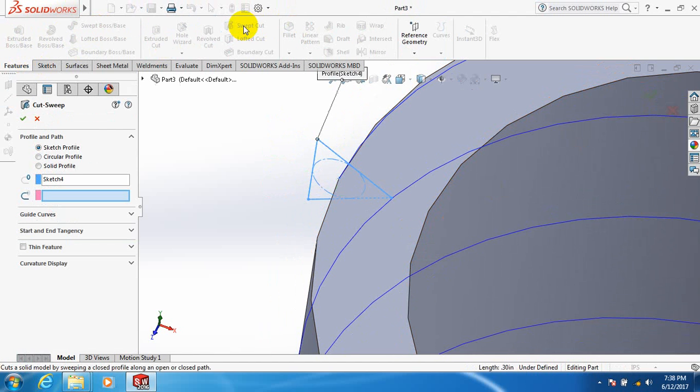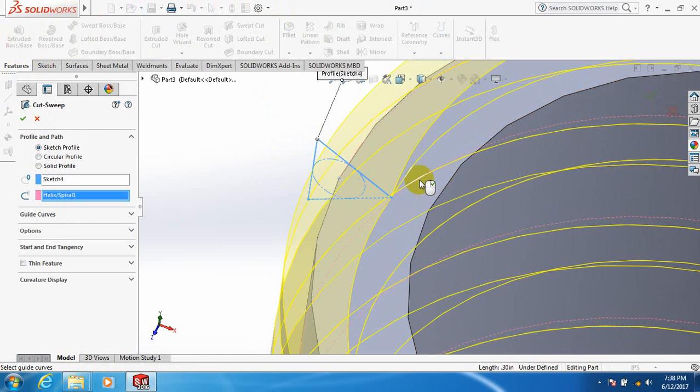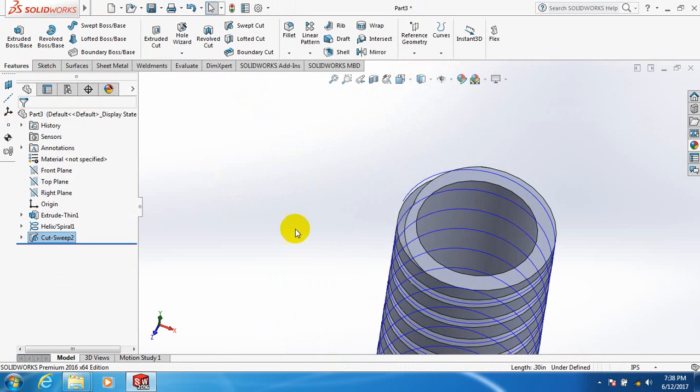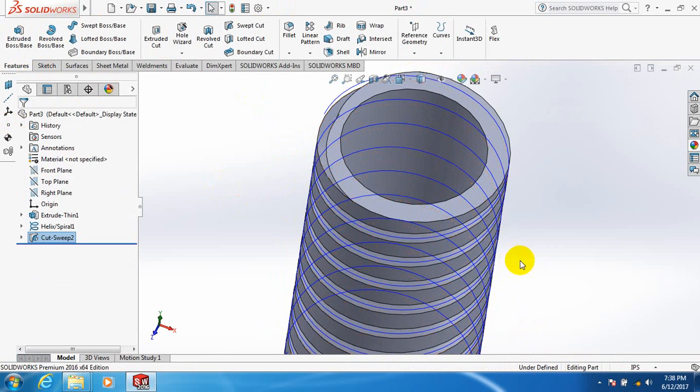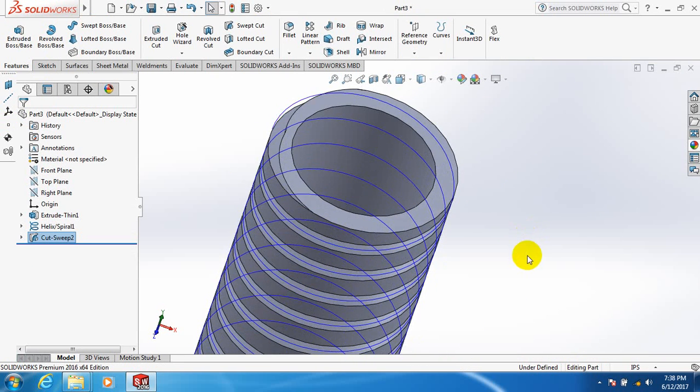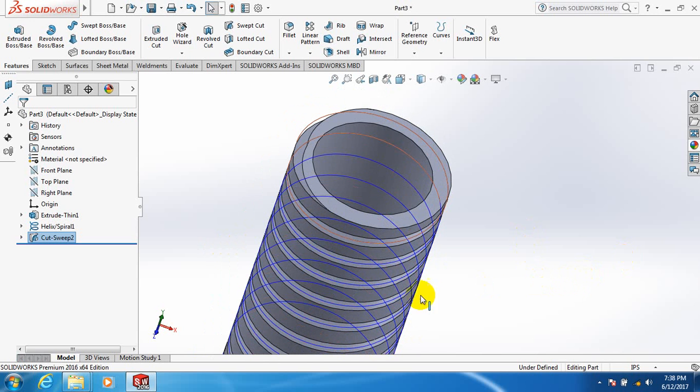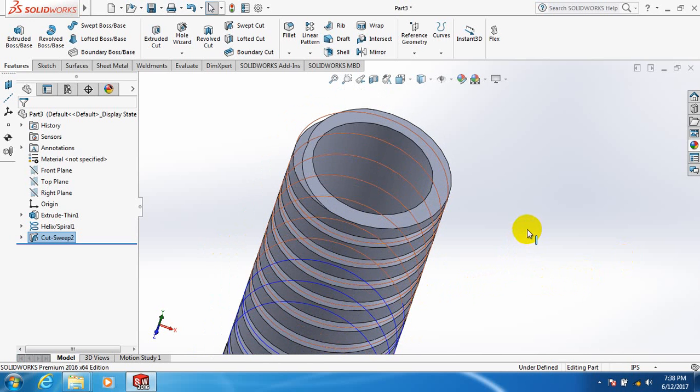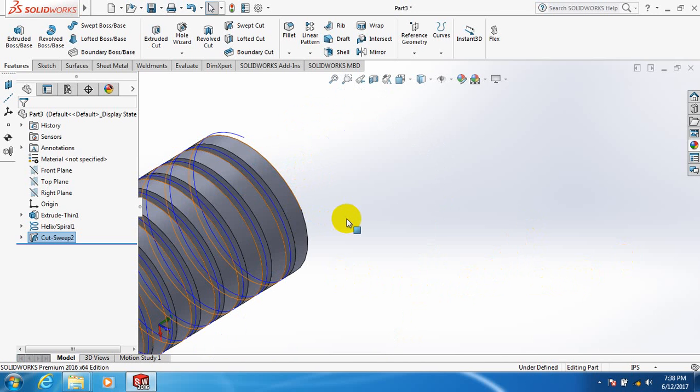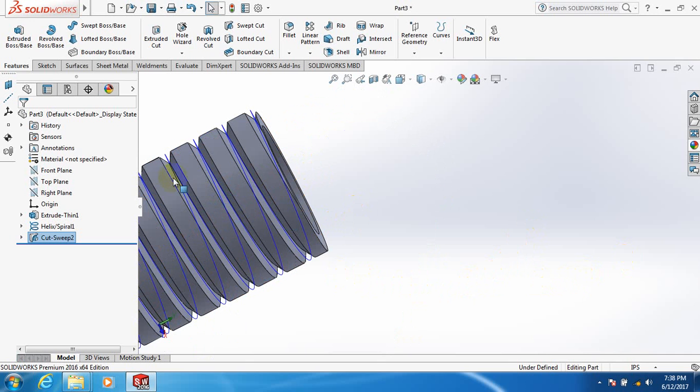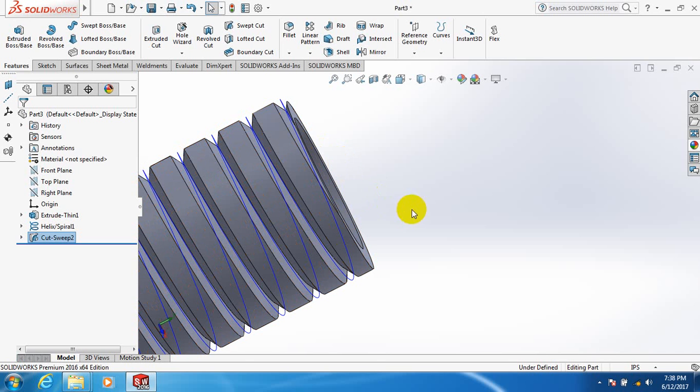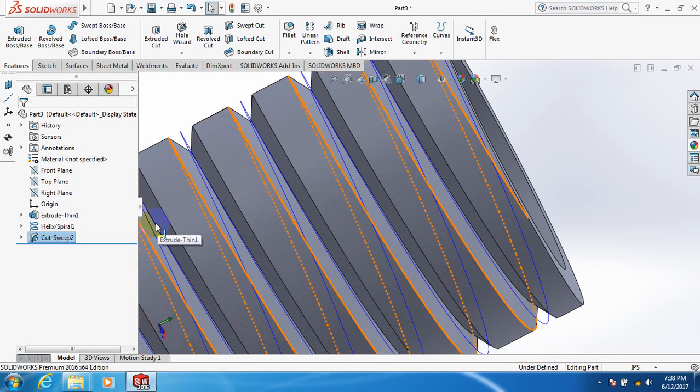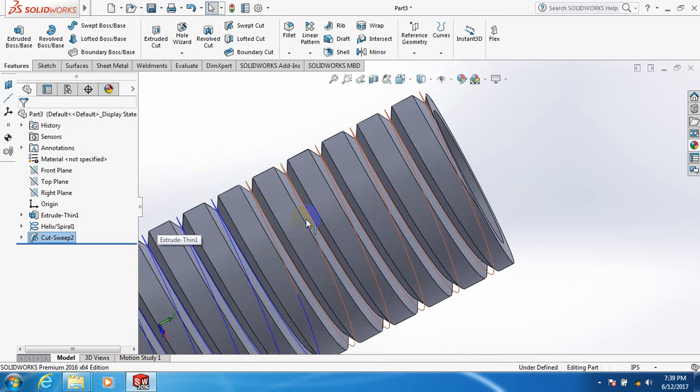Now take sweep cut. This one is already selected, now select this line. It is better than previous one. You can see there are the threads have been formed, left threads.